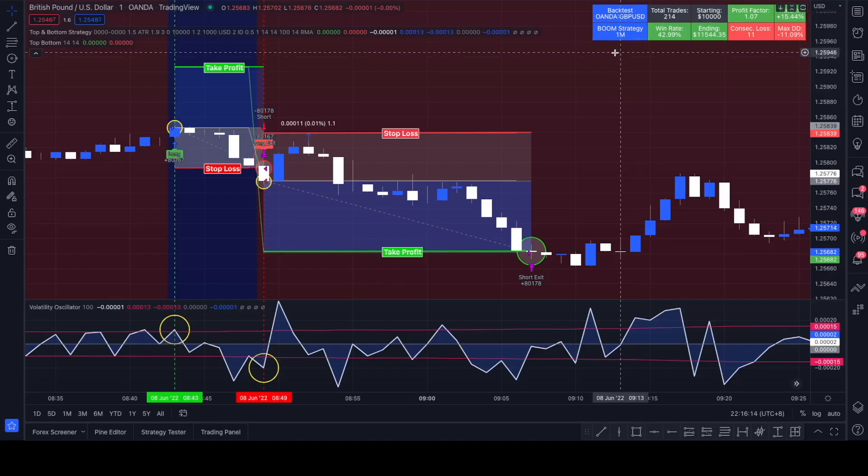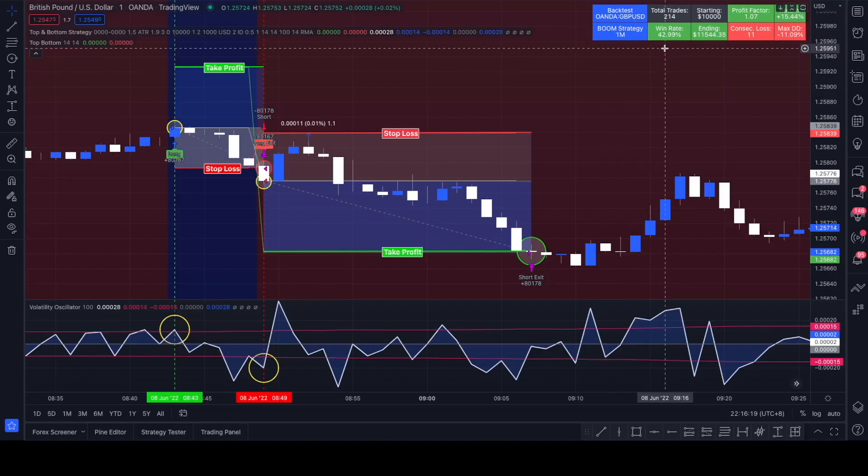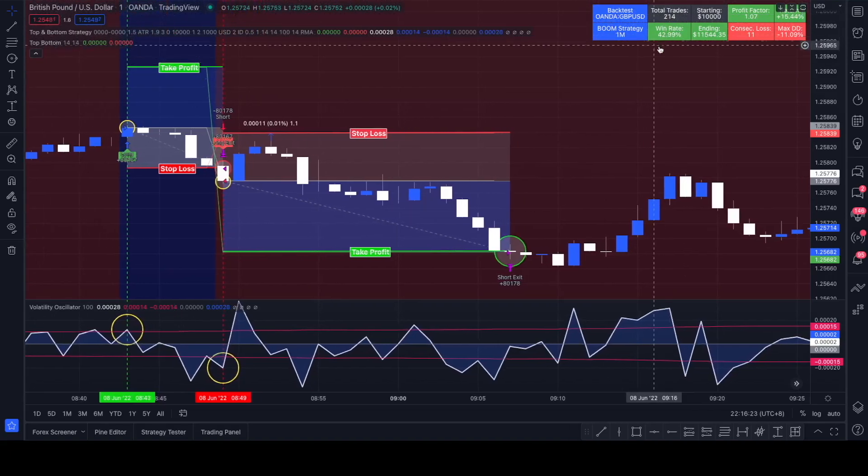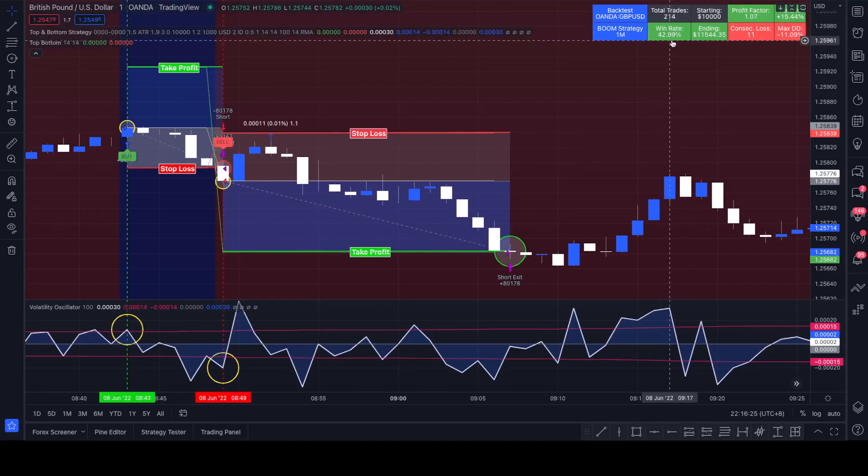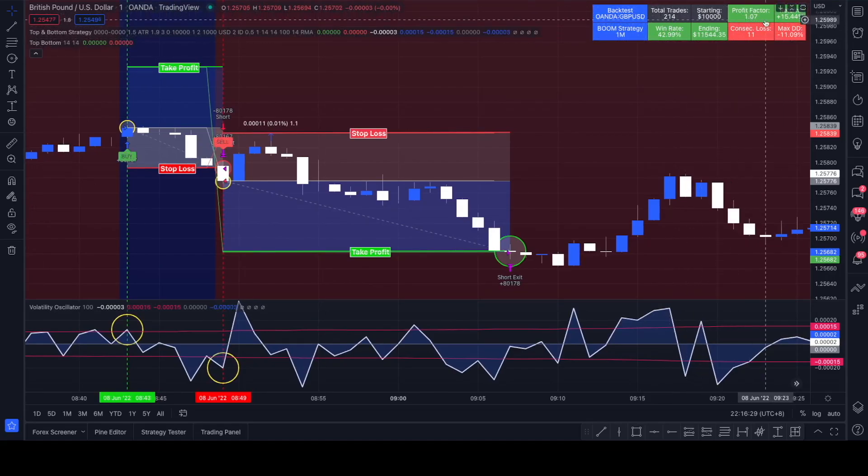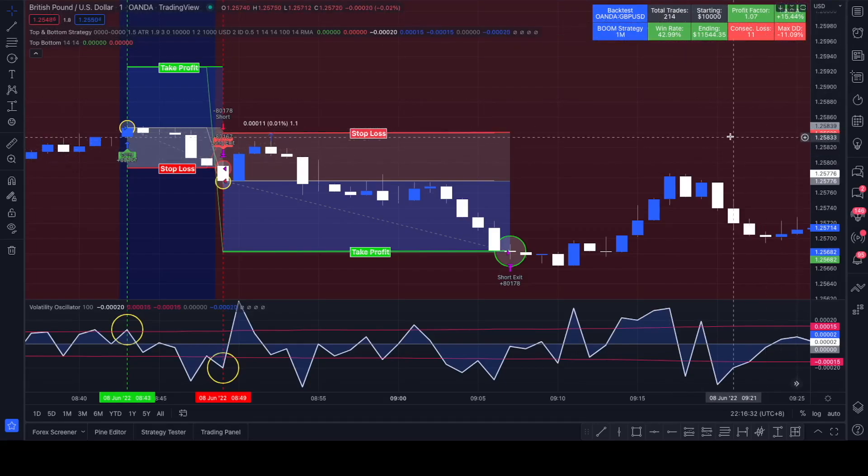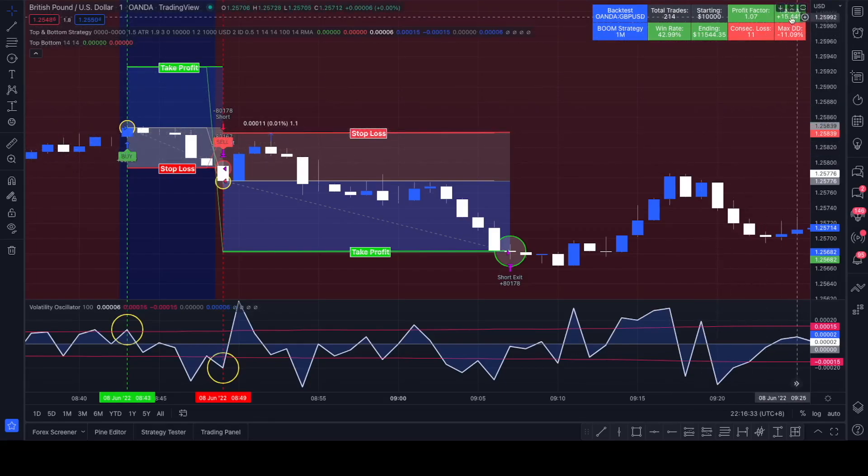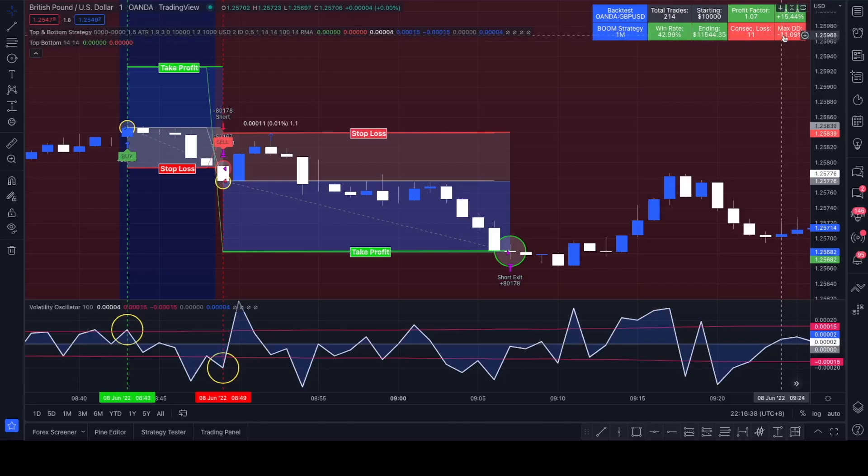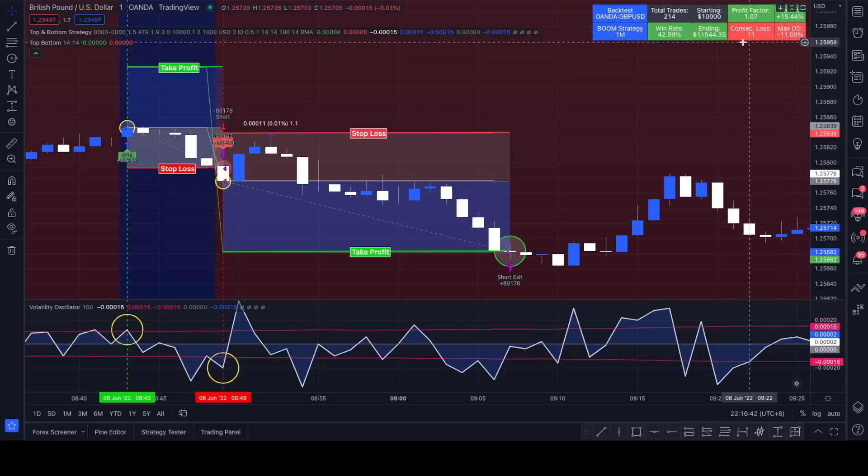Overall we see on a one-minute chart on the pair he also tested on, Pound US Dollar on a one-minute chart, we closed 214 trades with a win rate of 42.99%, a profit factor of 1.07, and a max return of 15.44% with a max drawdown of 11.09%, which would be equivalent to 11 consecutive losses because we're risking 1% with every trade instead of 2% like Trade IQ is doing it in this video.